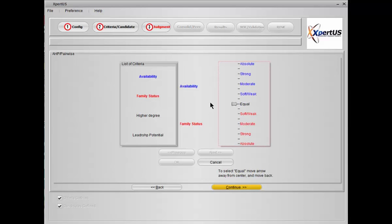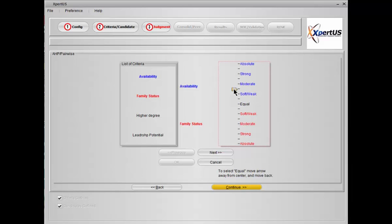So when they present availability and family status, it's asking the question: for this particular job function which is more important, availability or family status? If you feel availability is more important then you move your cursor in the direction of the blue because availability is blue. In answer to the question how much more, you're asking how much more significant or important or relevant is availability compared to family status. We are looking at the significance difference. Let's say moderate. What I'm saying is availability is moderately more important than family status.